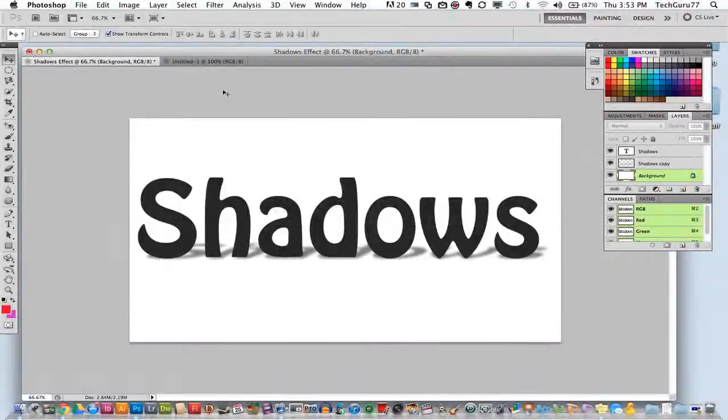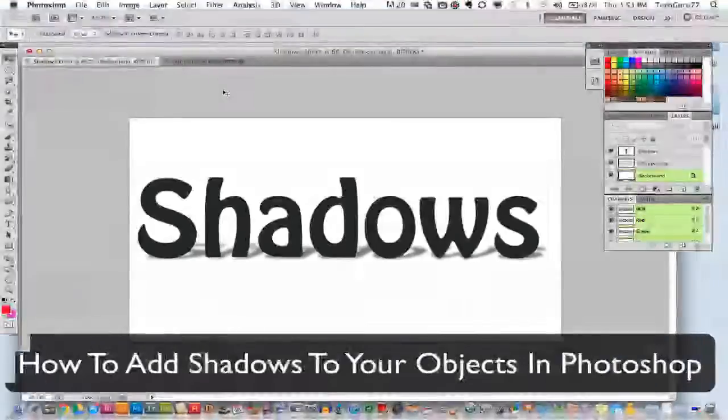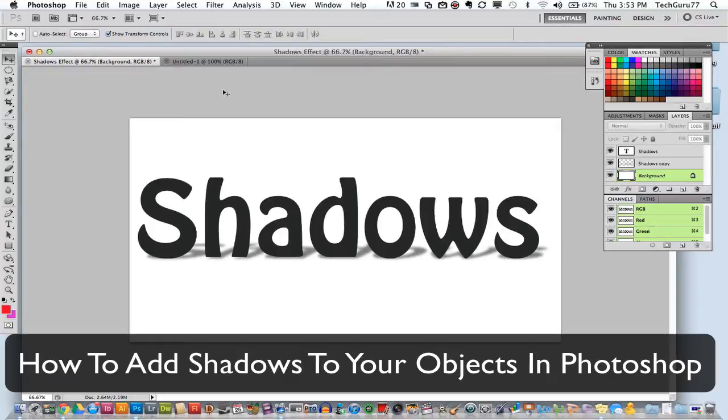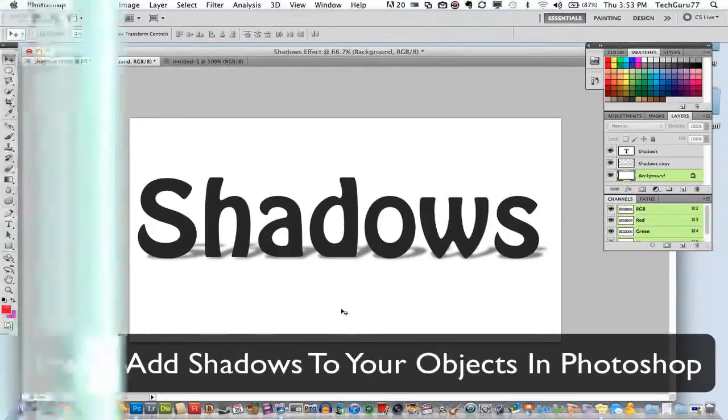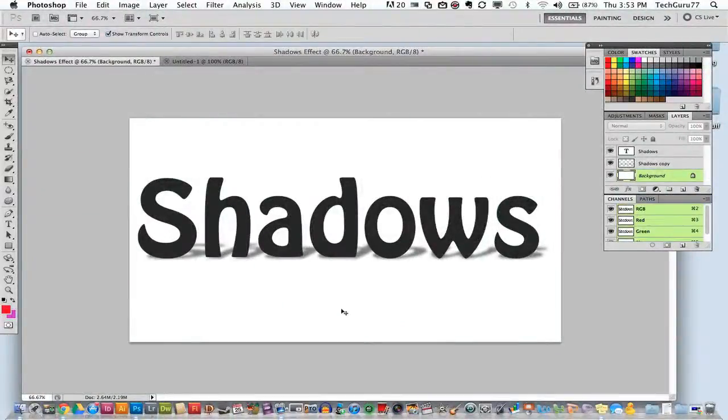Hey guys, welcome back again to another TechGuru video. Today we are in Adobe Photoshop and I'm going to be showing you how to apply shadows to certain objects. In this case it will be text within Photoshop to make it have a more realistic effect as if the sun is shining down on it or whatever it may be.